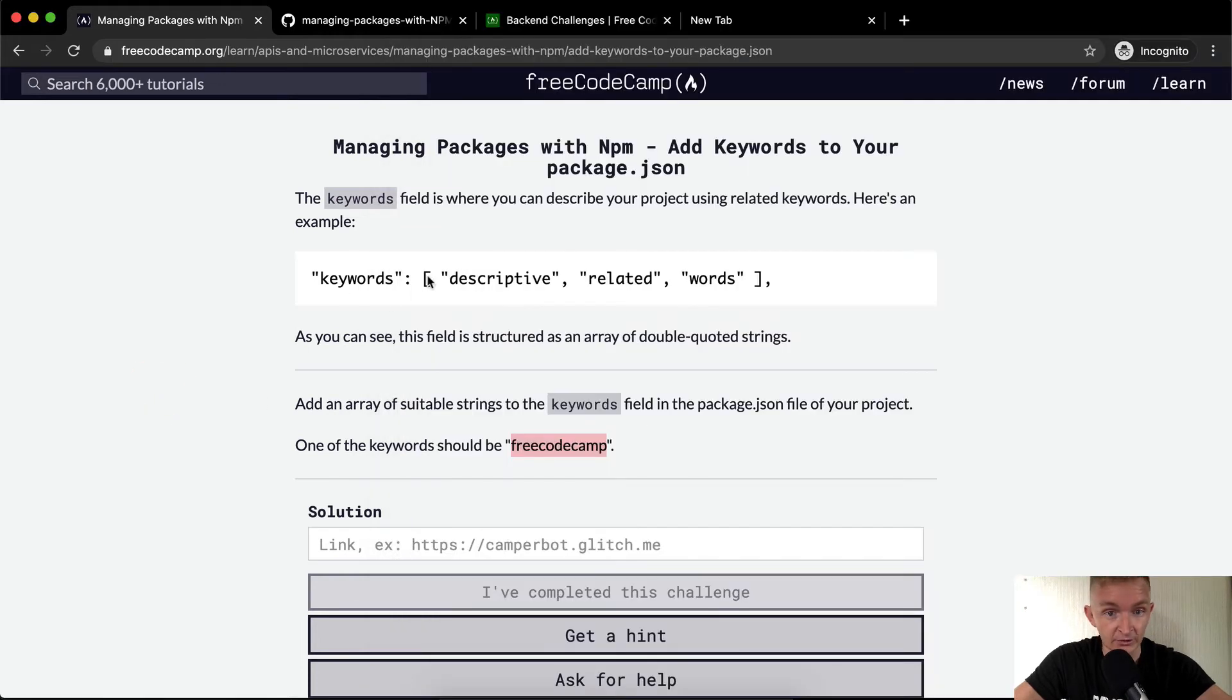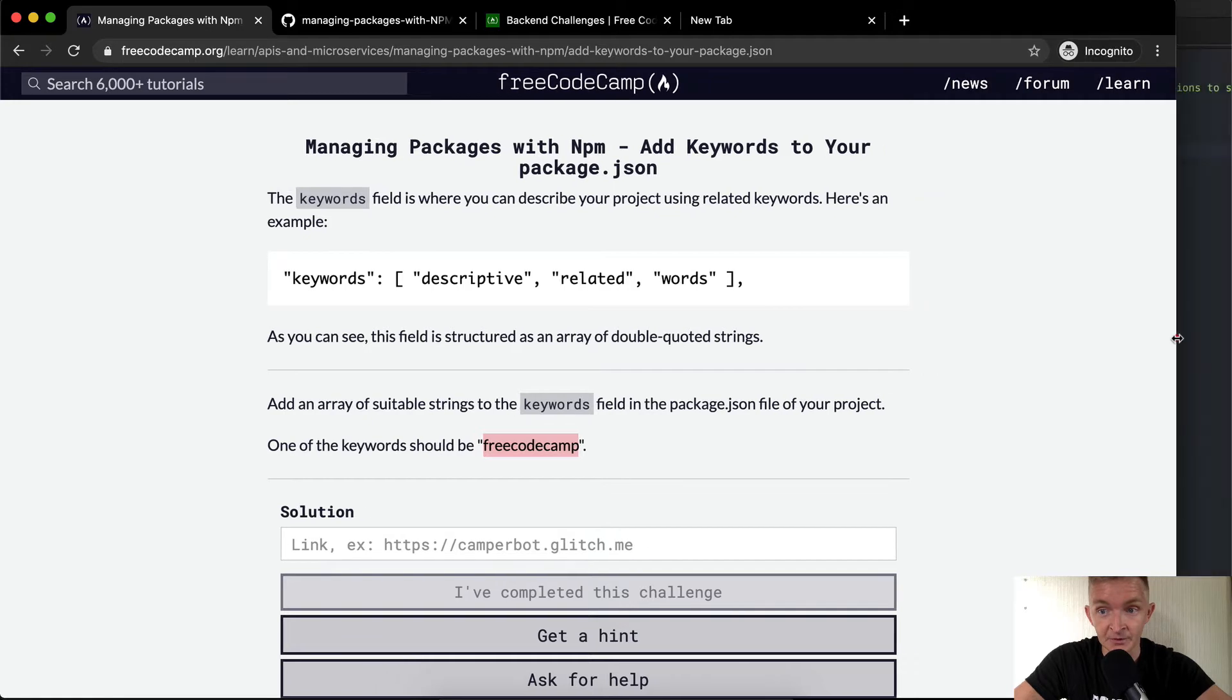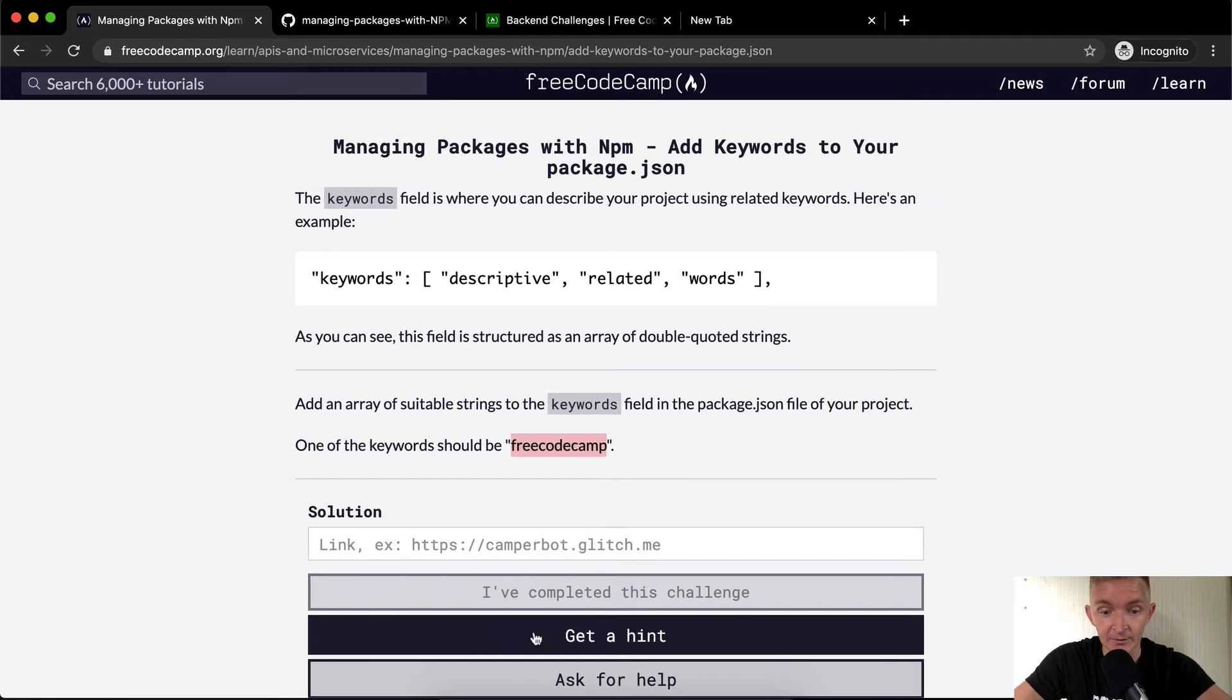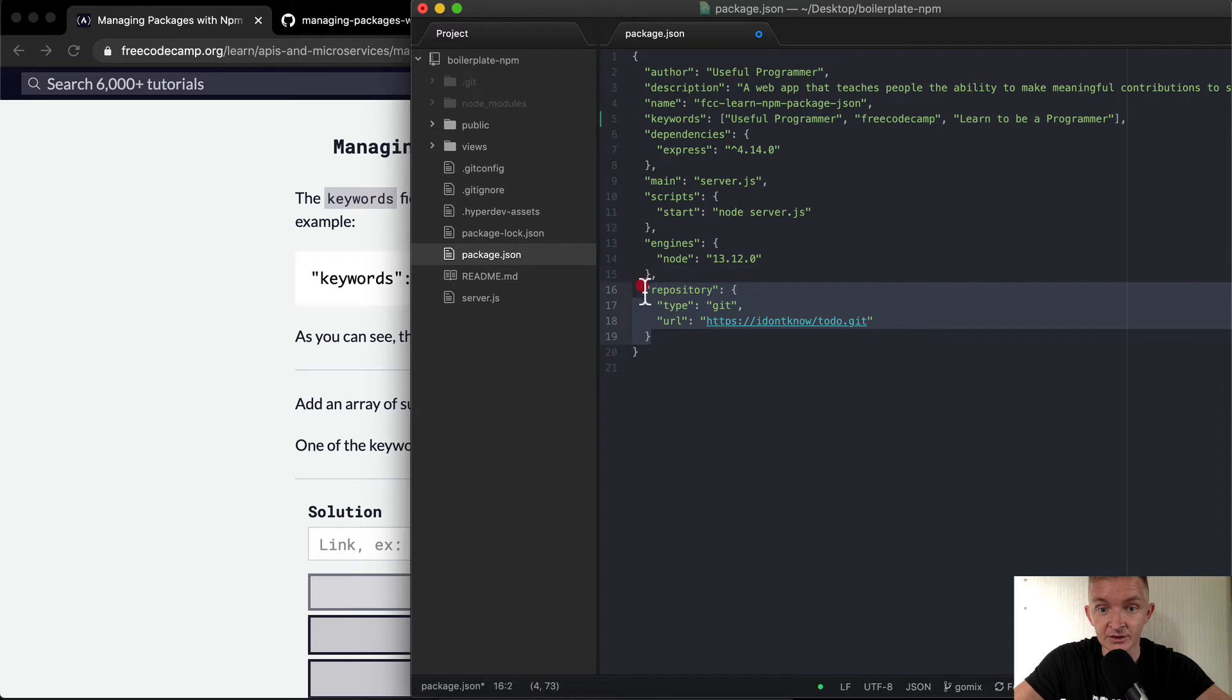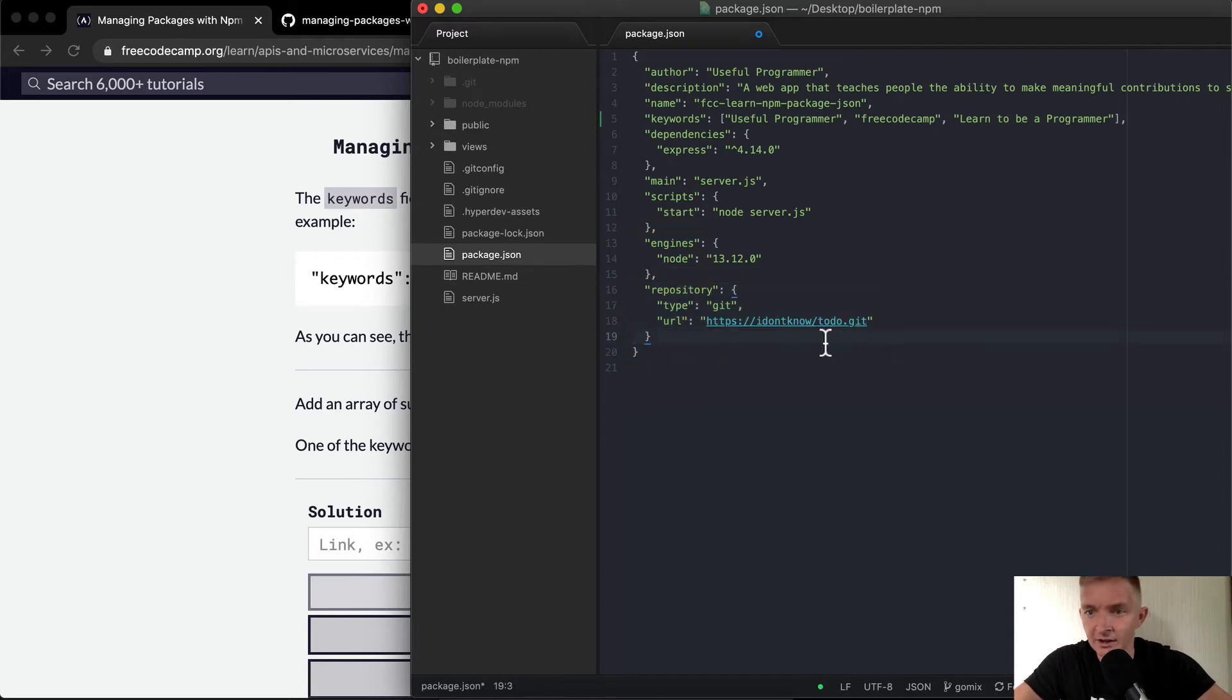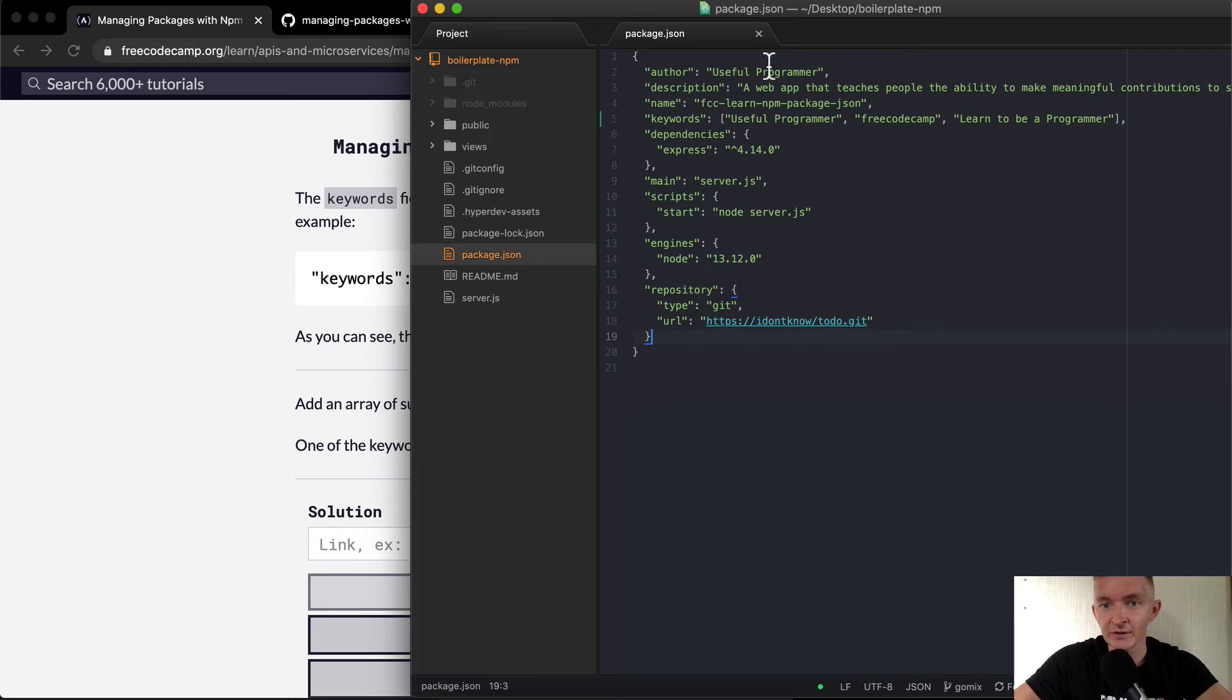So we've got keywords as you can see, and then it's got a comma. The only time that you wouldn't need the comma is if it were the last element. This is the last element, so there is no comma here. Putting a comma here I think would actually break JSON. So I want to save the project over here.